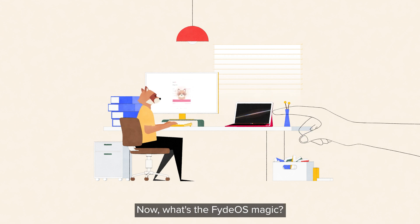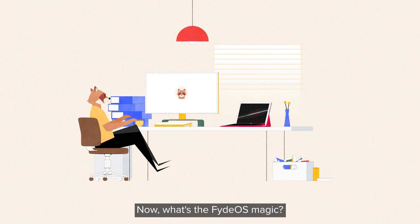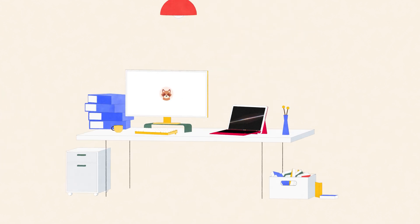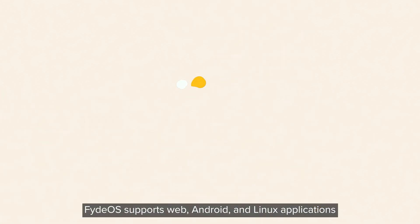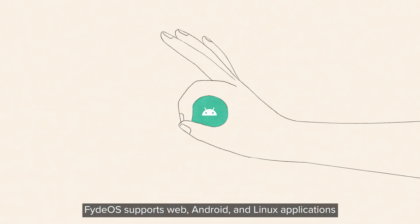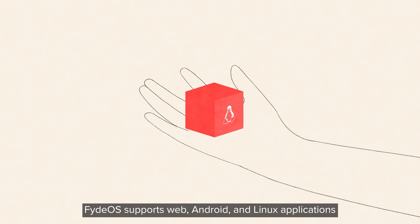Now what's the FydeOS magic? FydeOS supports web, Android and Linux applications.